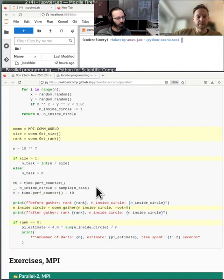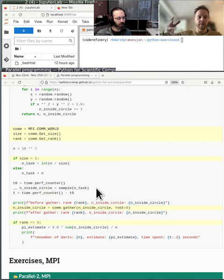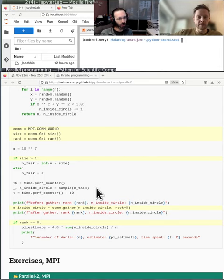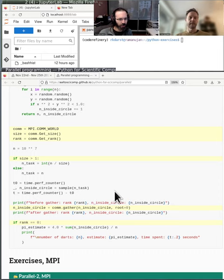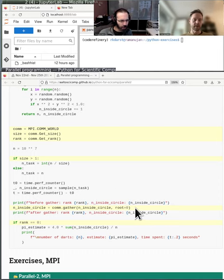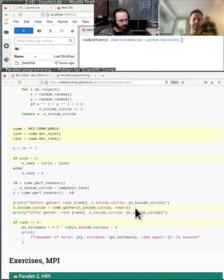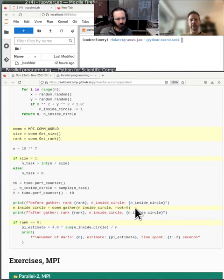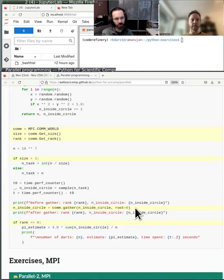So if my rank is zero, do this. If my rank is something else, do something else. And in this case, if we're running on more than one core, then split up this number N into the size. You divide by the number of parallel processes. Otherwise task becomes the value itself. And then we have, this is about timing. And then it actually runs it with the number of tasks we need.